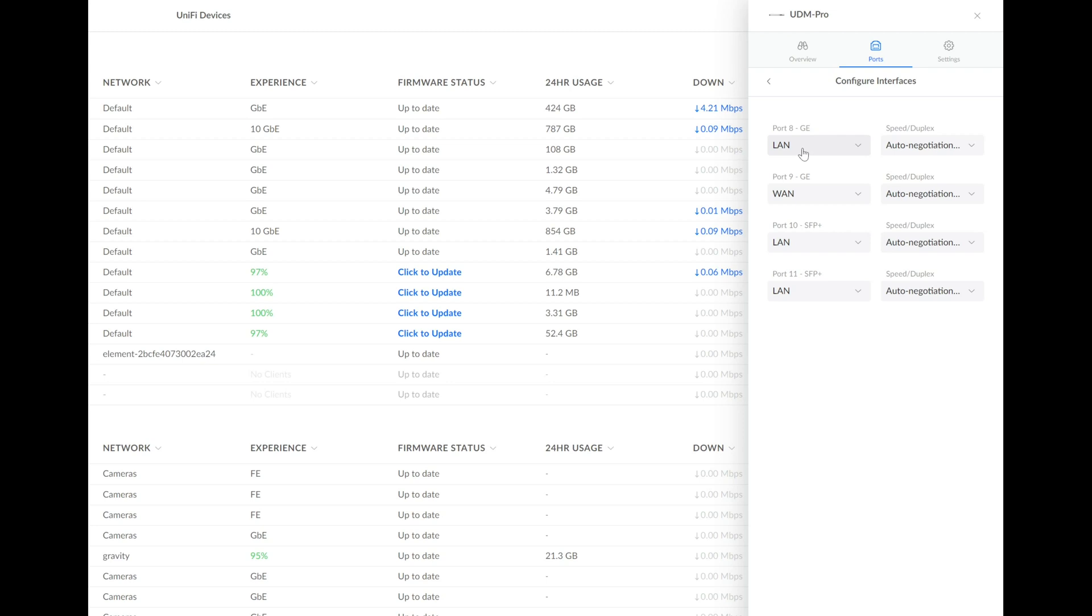Now port 8, which is an RJ45 plug, can be used for WAN 2. So that is an awesome feature and it kind of boggles the mind that it hasn't been there before, but fantastic that it's there now.